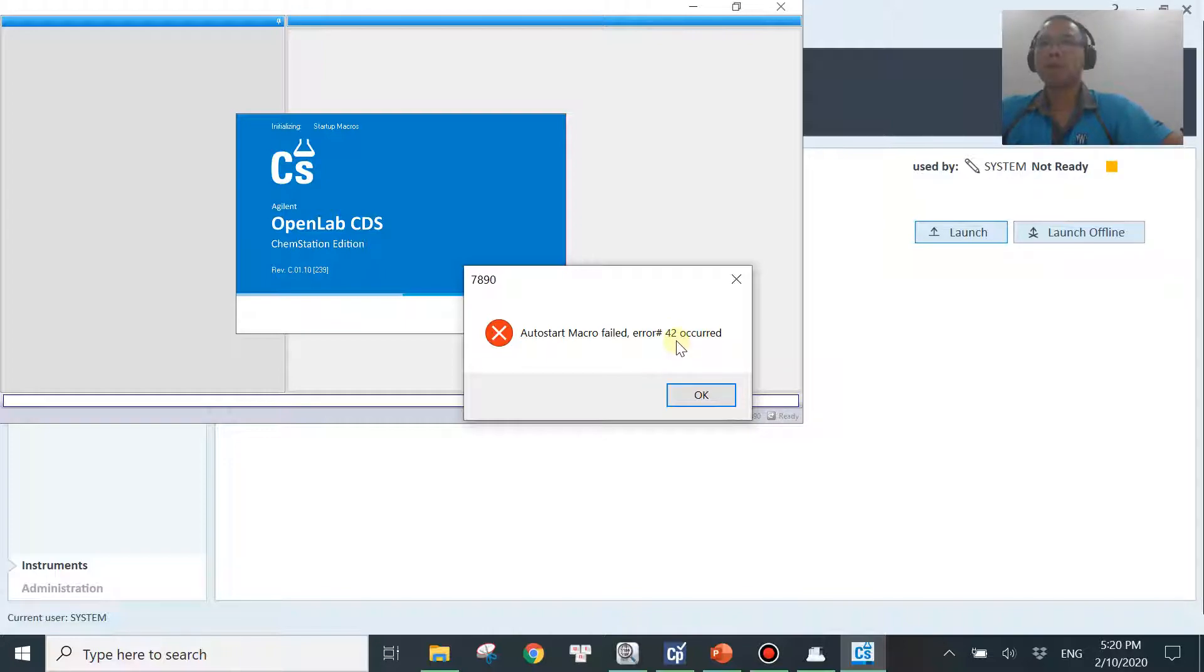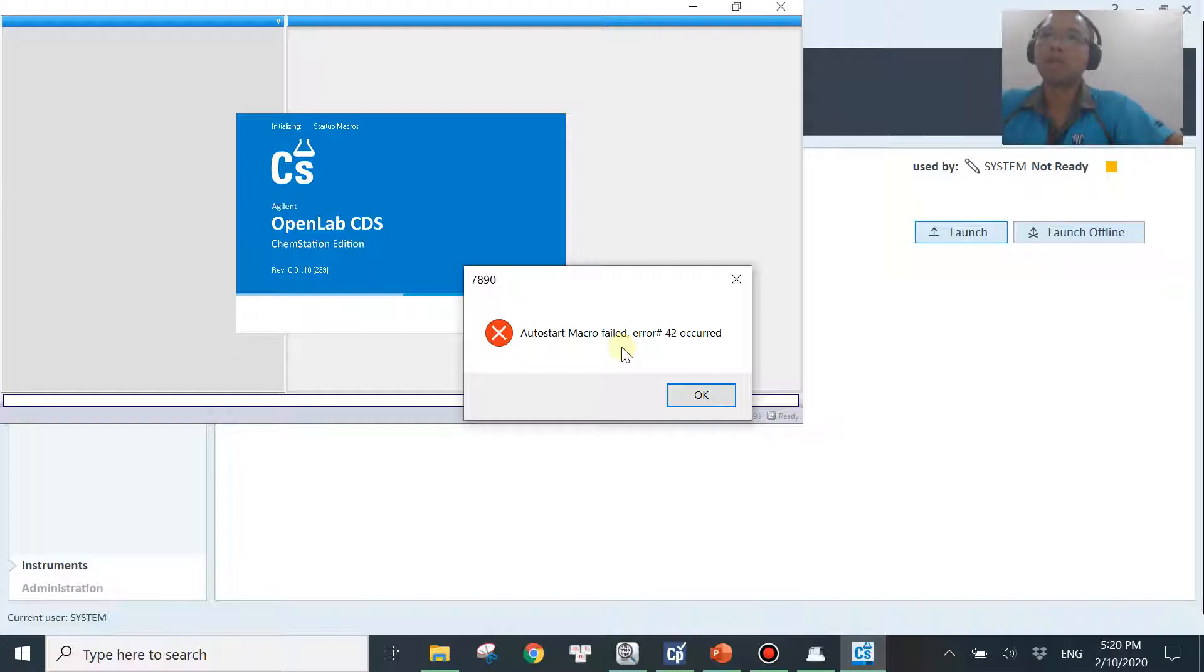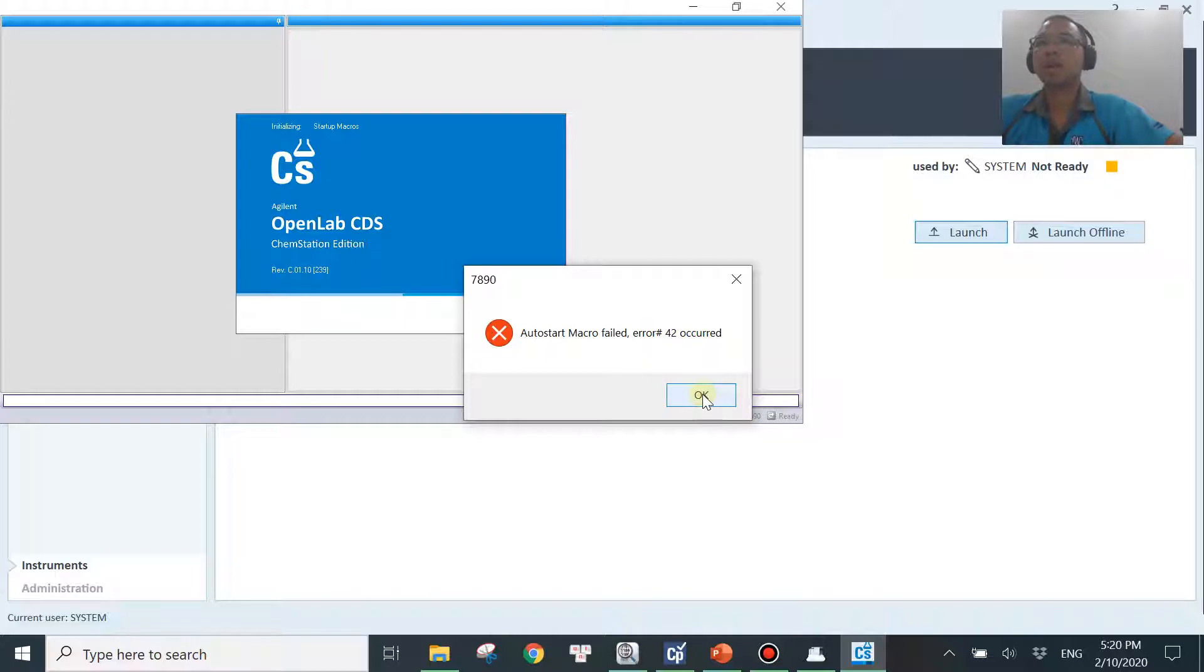But believe me, you don't need to care about this number actually. What you need to look for is auto start macro fail. So that's good enough for you to know what's wrong and to fix it, which I'm going to show you in this video. It's very common that you see errors 999, but again, you don't have to worry about that number. So let me hit okay and I will show you how to fix this problem.